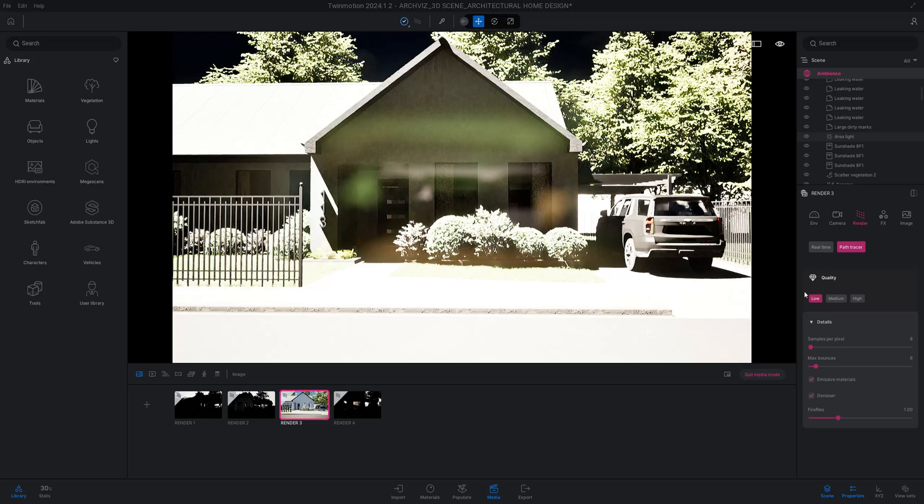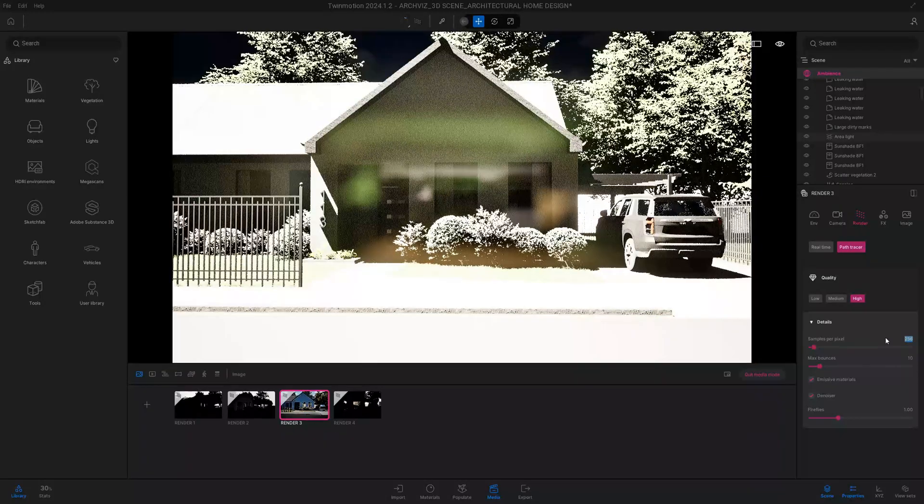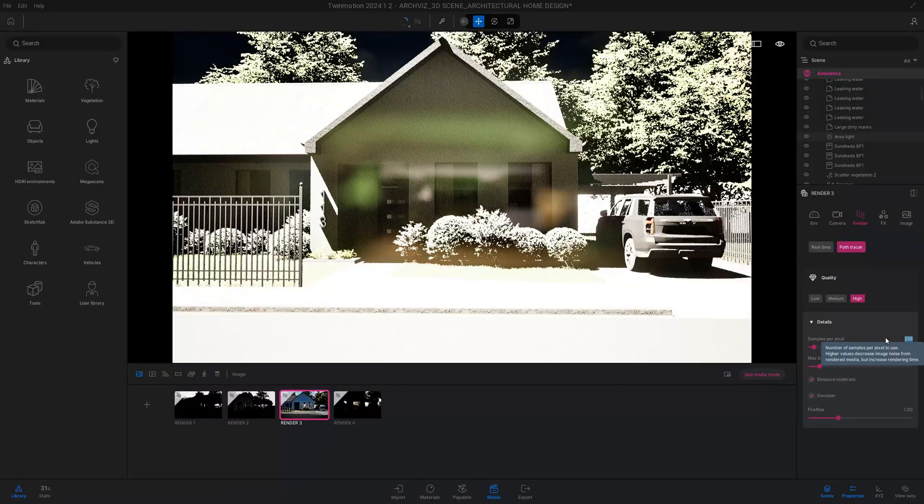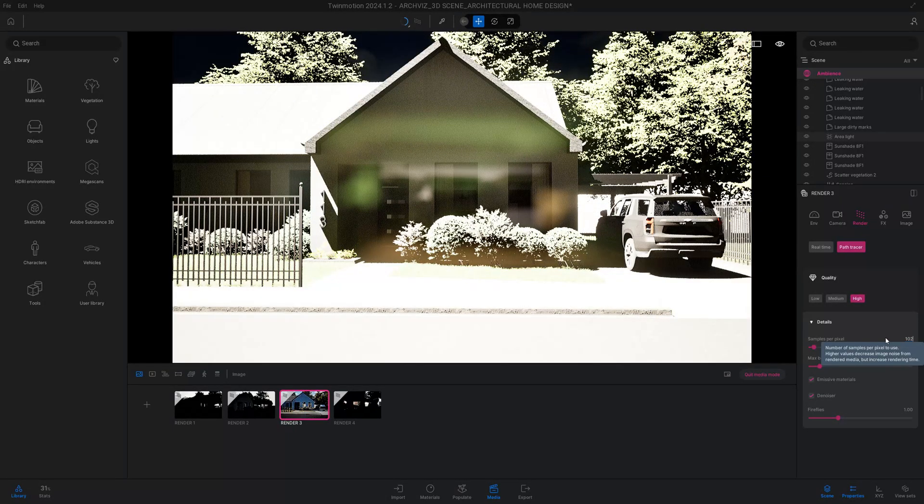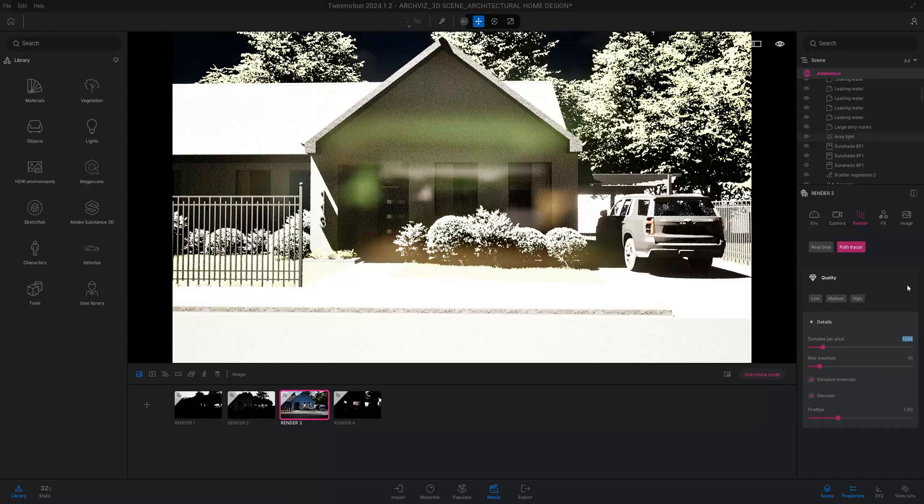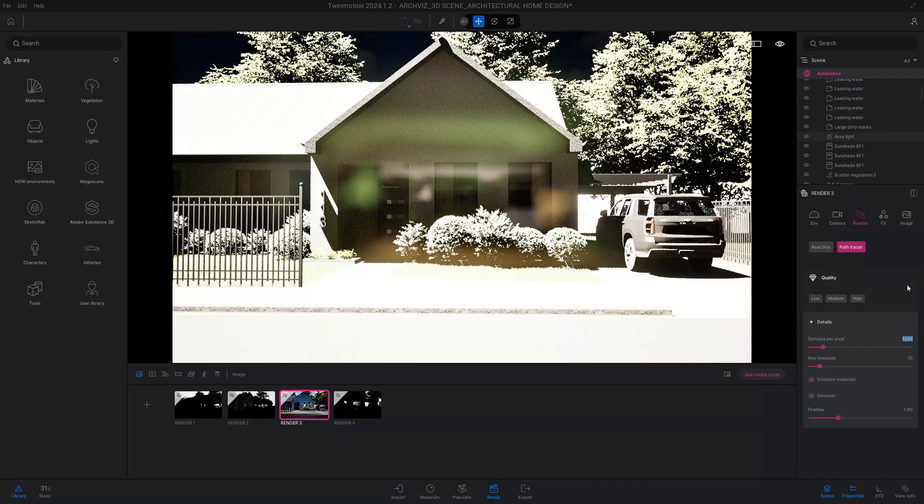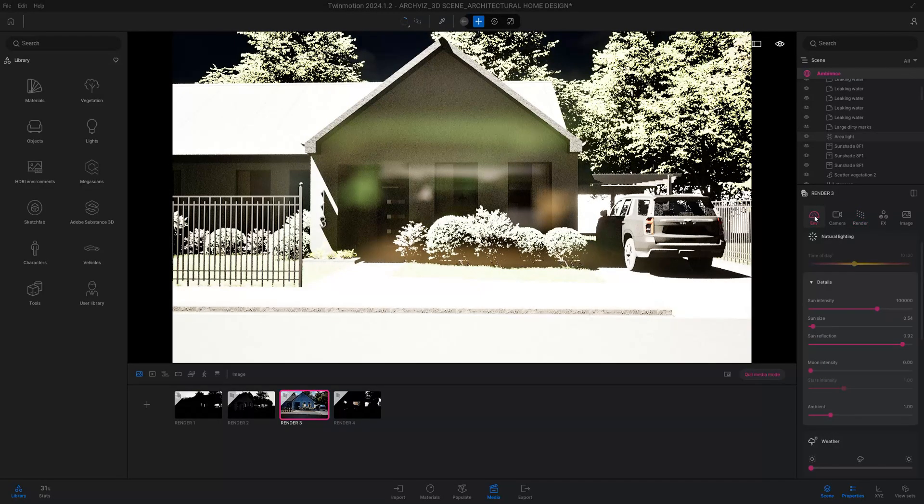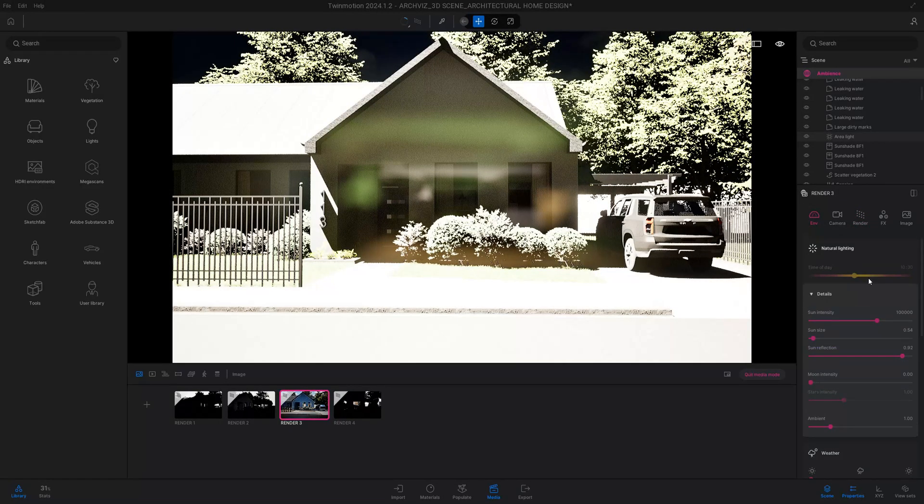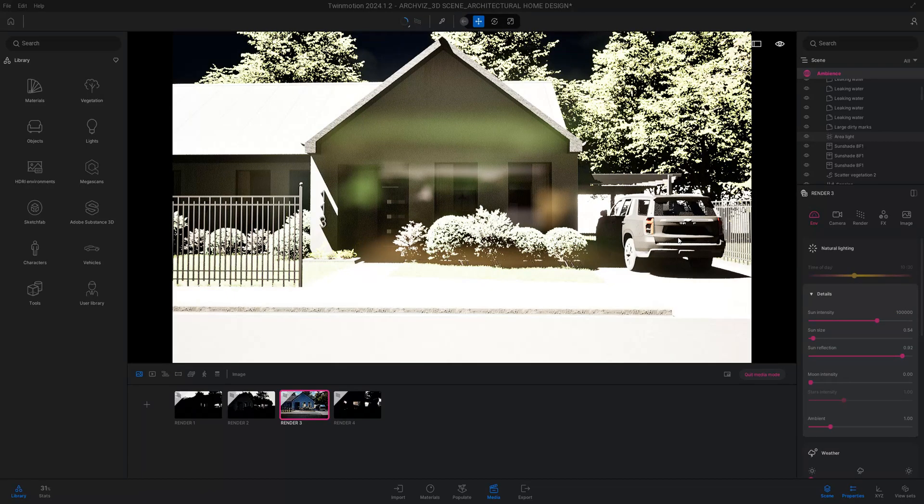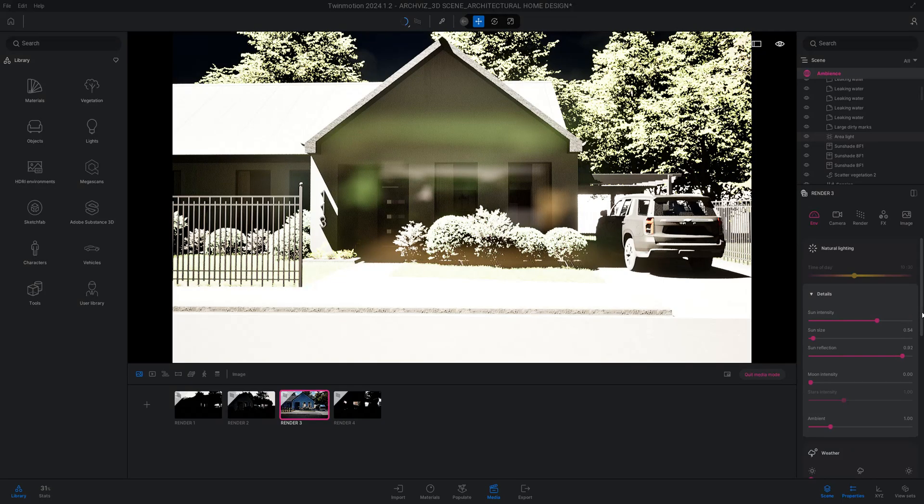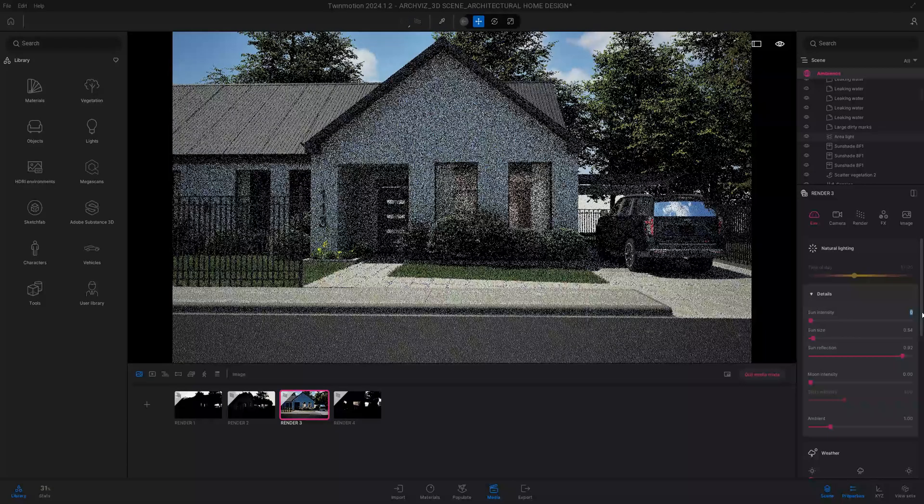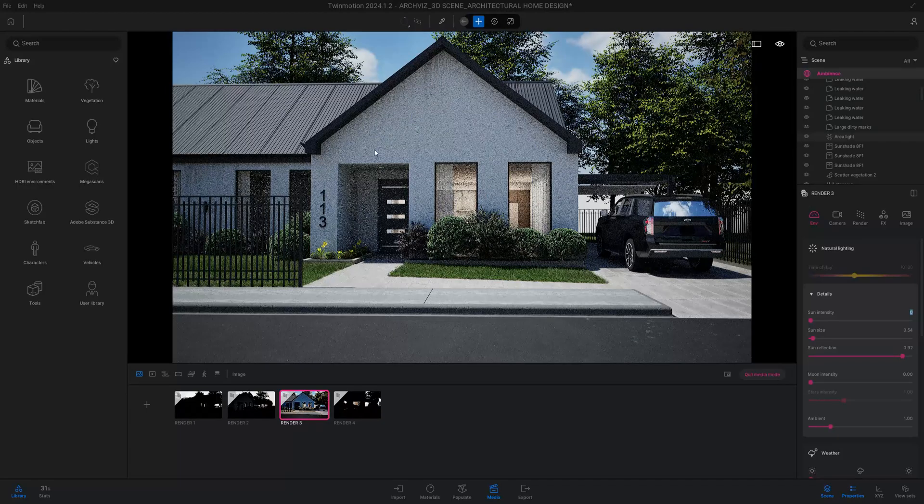You're going to see the lighting blown out, the quality is very low. Normally what I like to do is I will probably go ahead and set my samples per pixel at a higher level and we'll make adjustments as we go through. Let's go back to the environment tab and my sun intensity, as you can see, is blowing out the image. It's very, very intense, so let's bring it down. I'm actually going to make it zero.